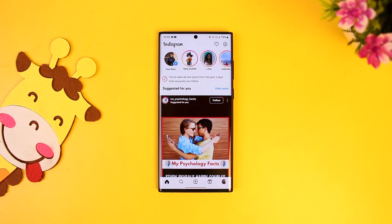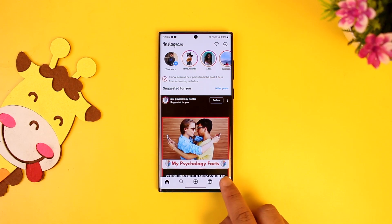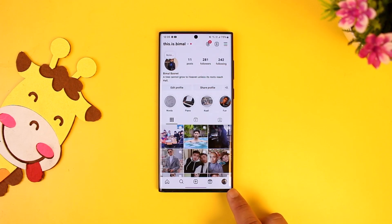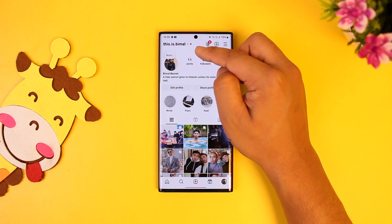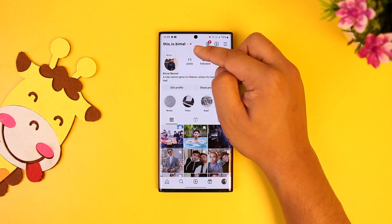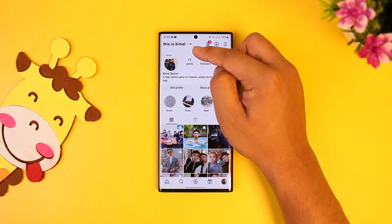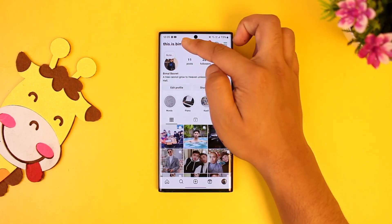Here you can see one of my accounts. Now if I want to add two or more accounts to it, simply tap on the profile icon from the bottom right of the screen, then just tap on the dropdown arrow icon right at the top of your username.